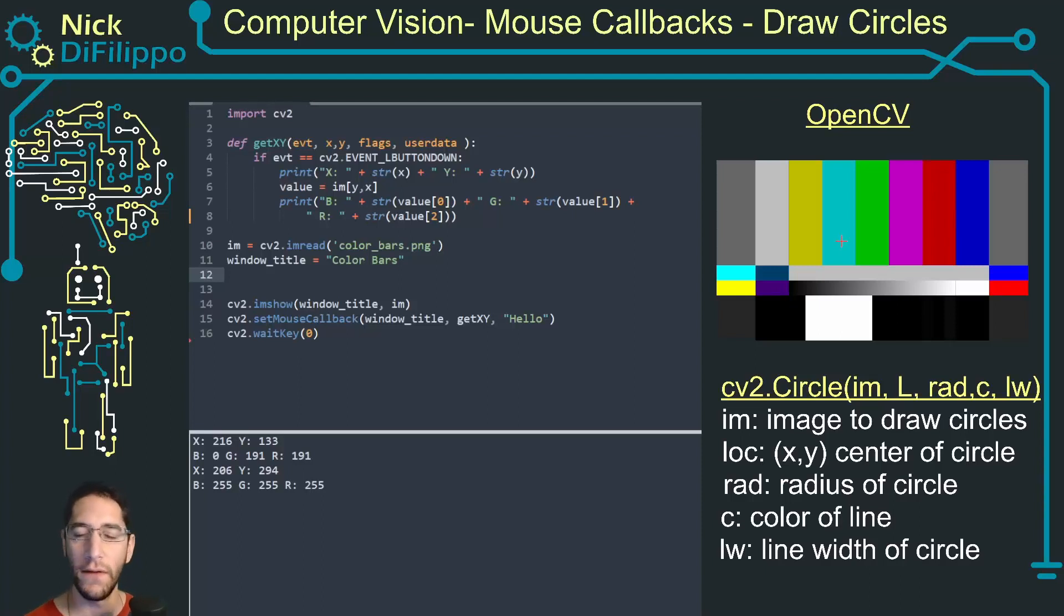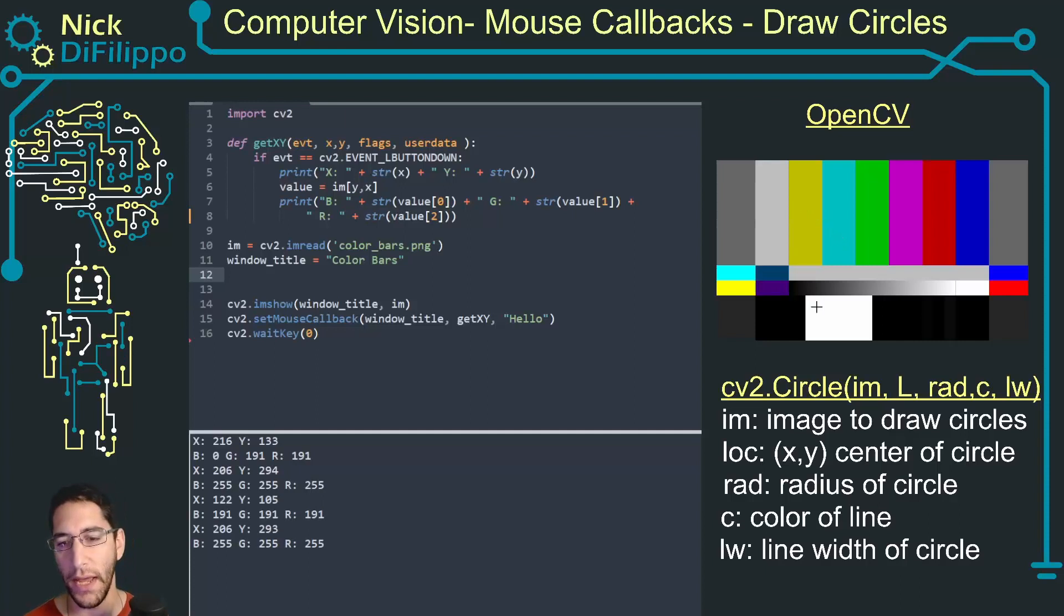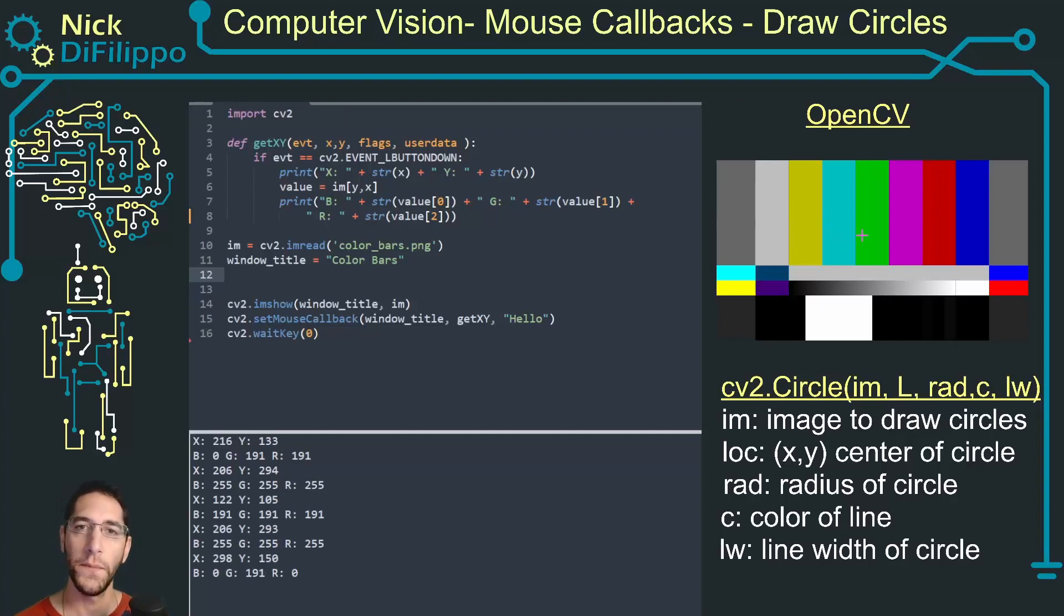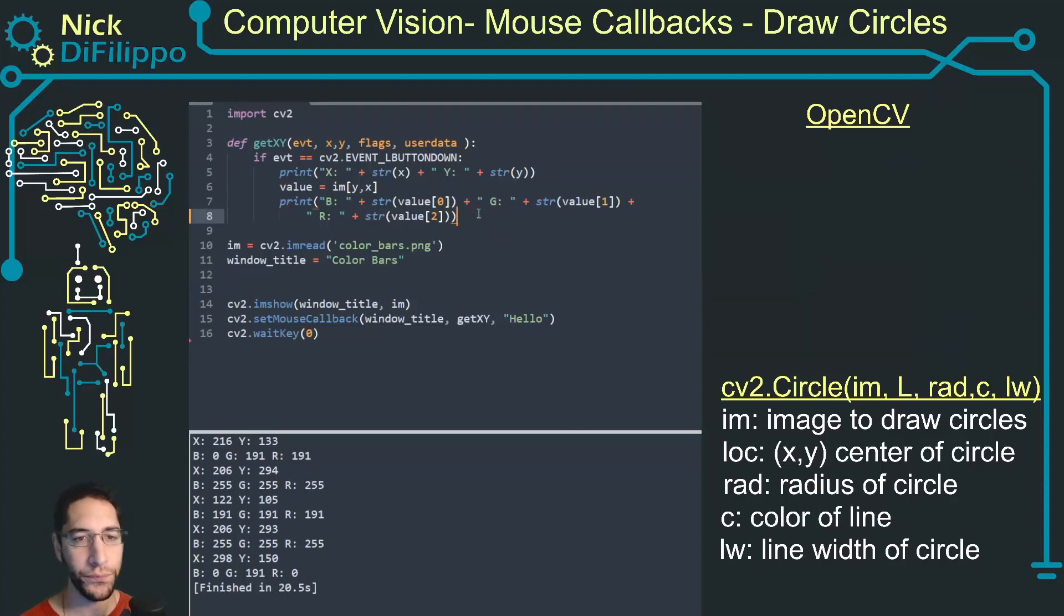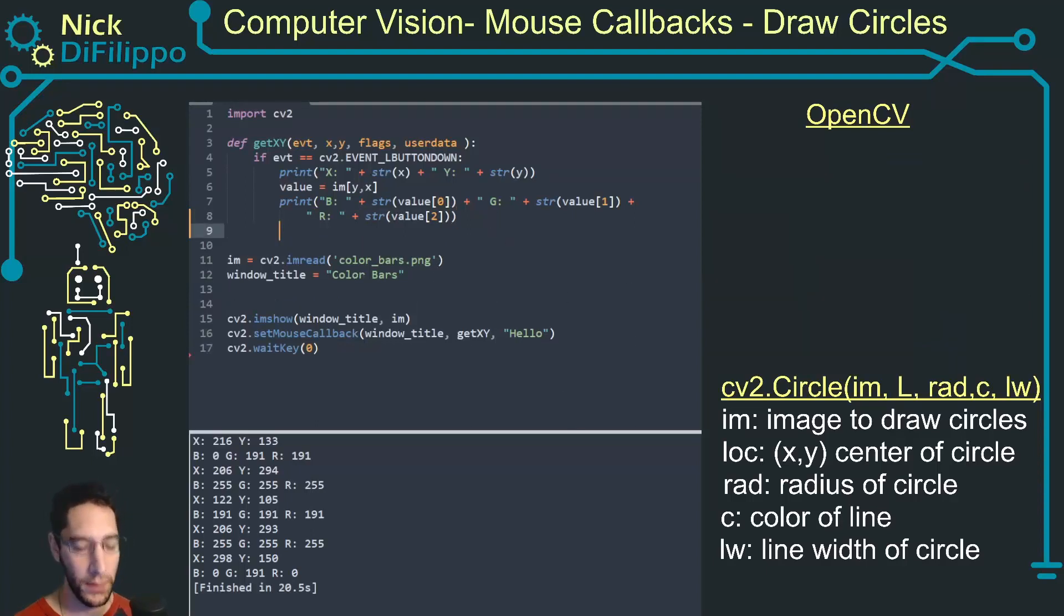What I want to do now is when I click on the mouse I want to mark that location with a circle. First let's just get a circle to be drawn on this image.